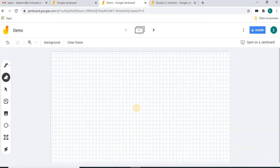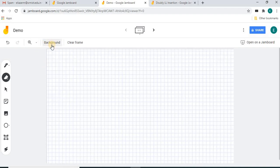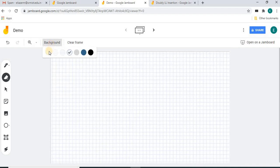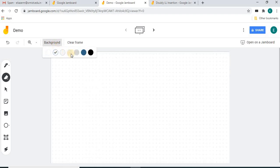You will get a new Jamboard page or frame that appears like this. Here we can change the size of the window — it is currently at 44 percent and you can change it to any size you want.